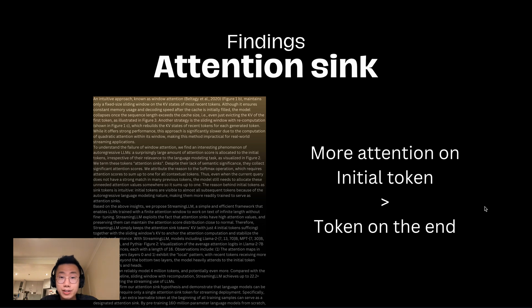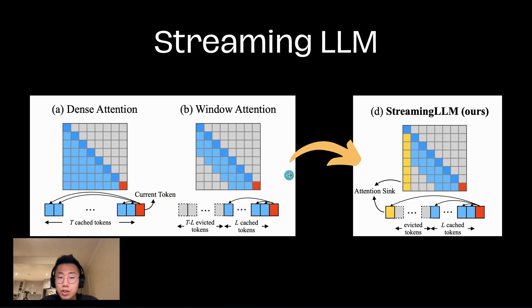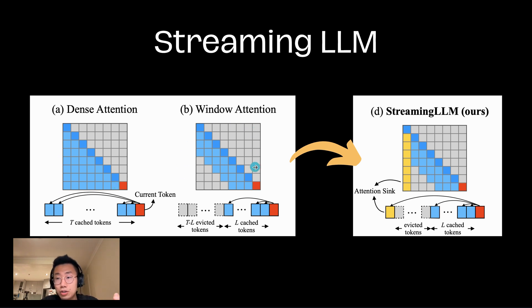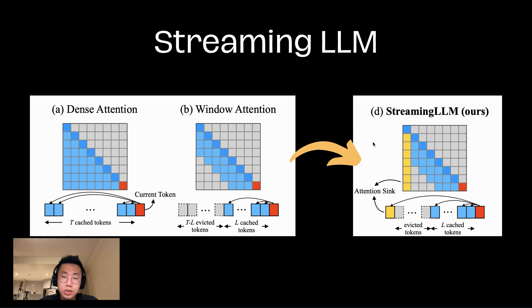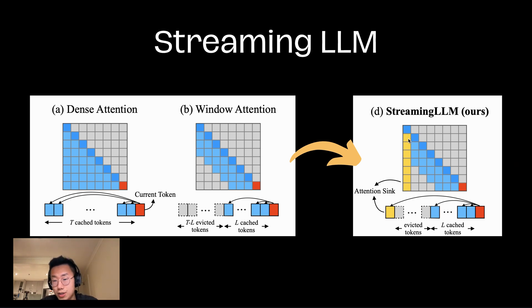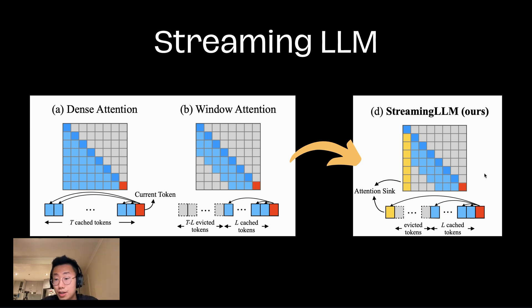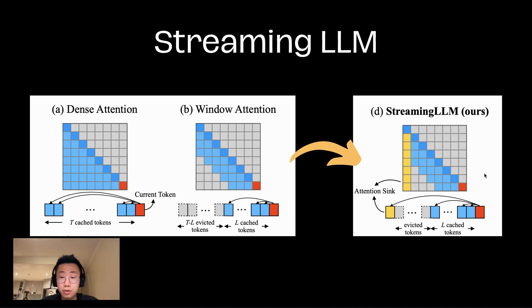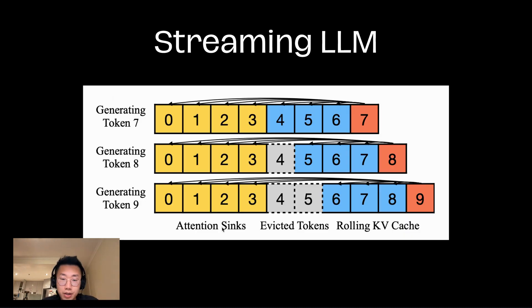The team basically utilized this finding to extend the effective context window. So instead of previous attempts, which either feed everything or cut off the initial part and just keep the last part, Streaming LLM introduced a new approach - a combination of the first few tokens that have attention sink, plus the rolling cache, which is the latest X amount of tokens. Together, the large language model can have context about what has been talked about before, as well as the recent conversation.